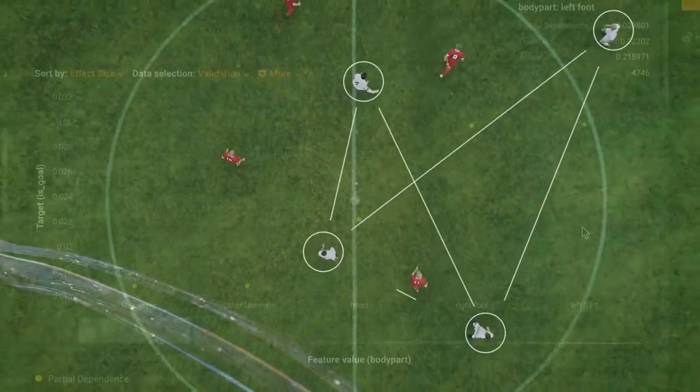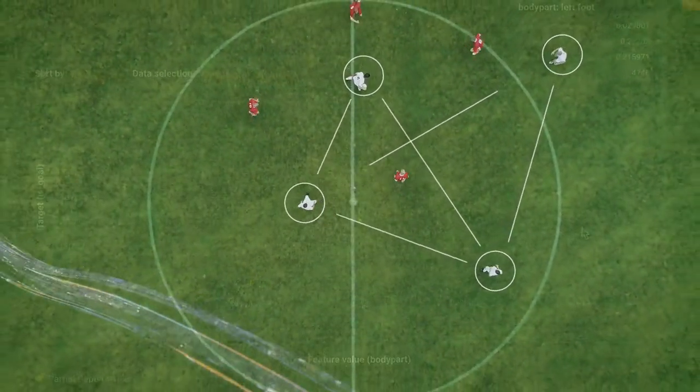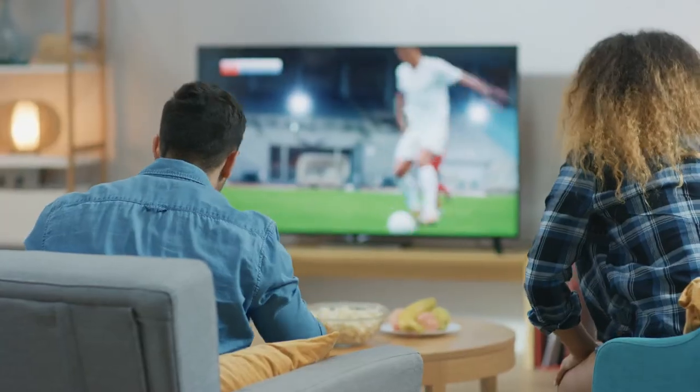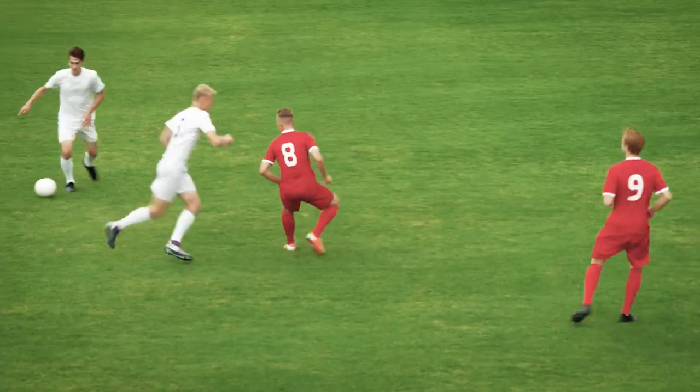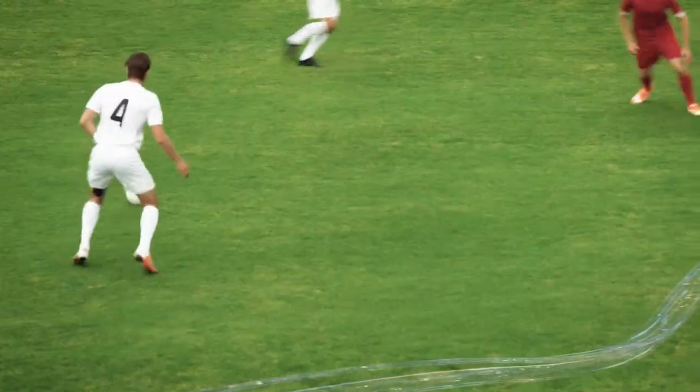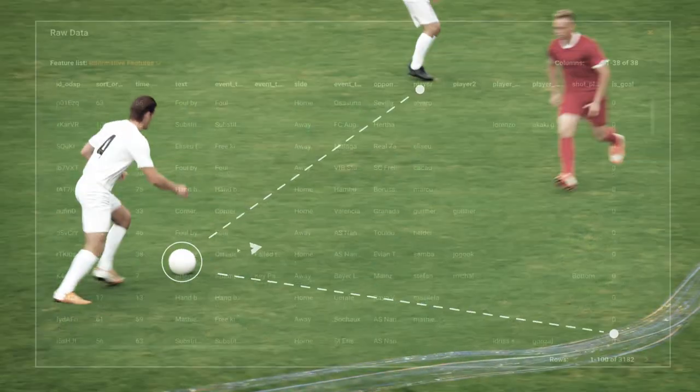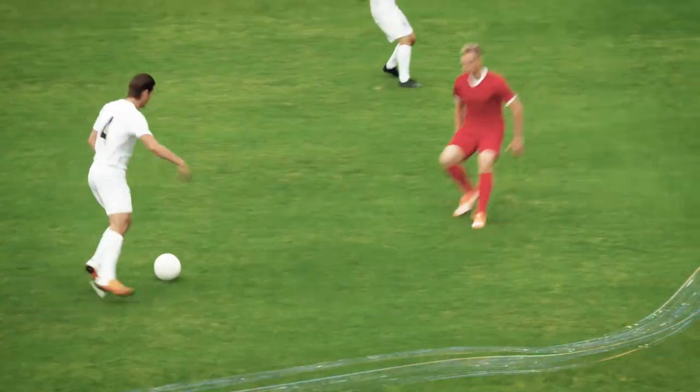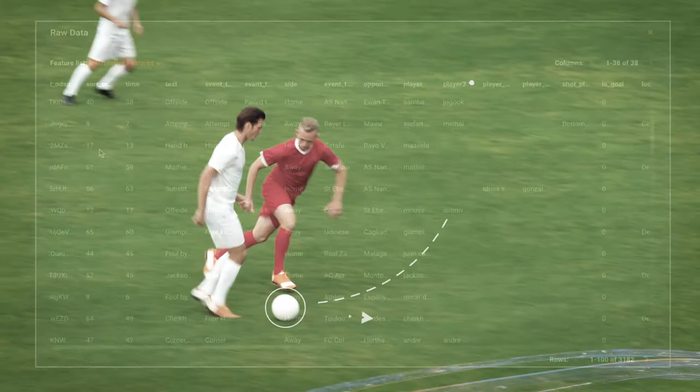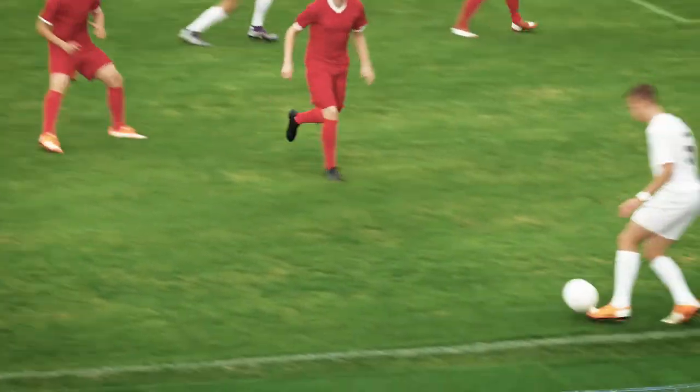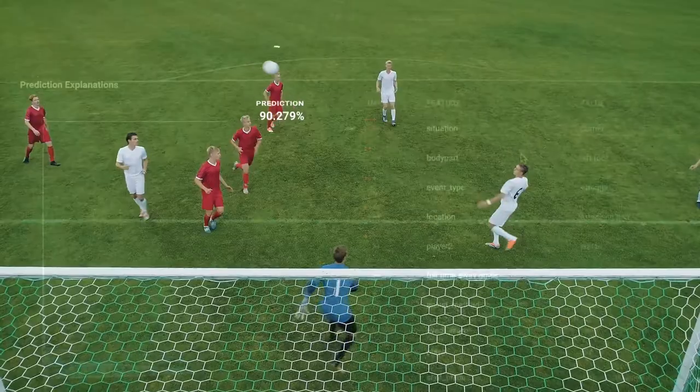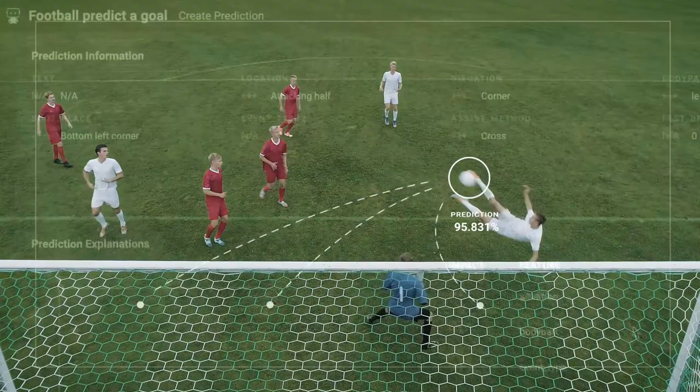Every fan wants their football team to win, but aside of just winning, what we as fans can really tell about game performance and strategy. In this demo, we will see how AI and machine learning can help in predicting the likelihood of a goal.